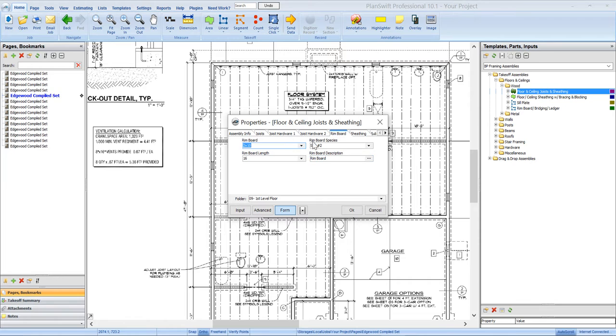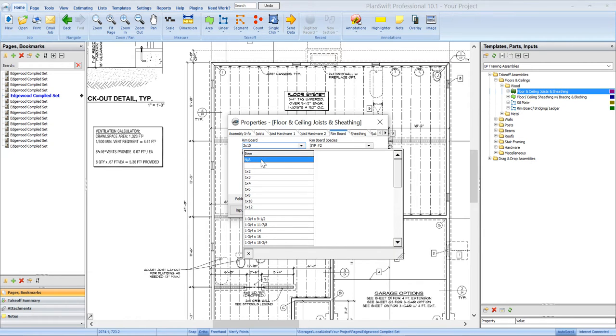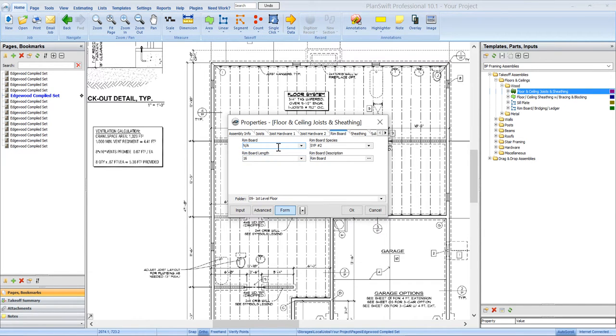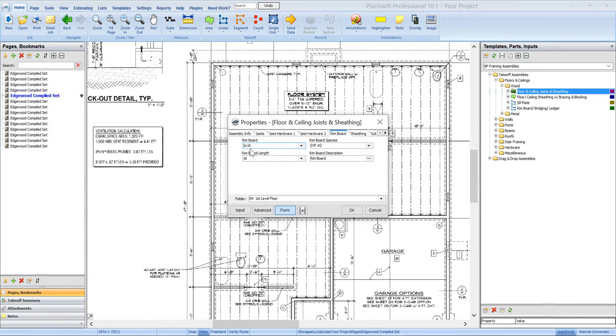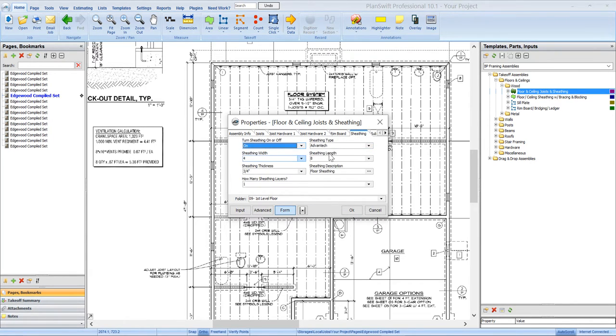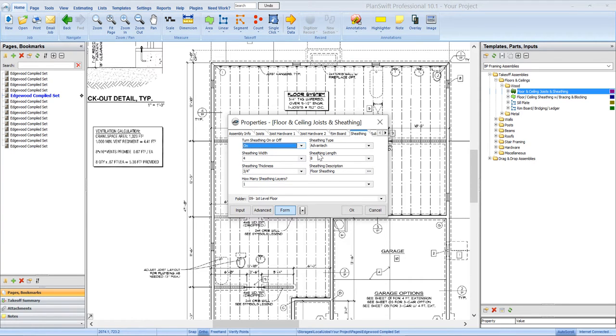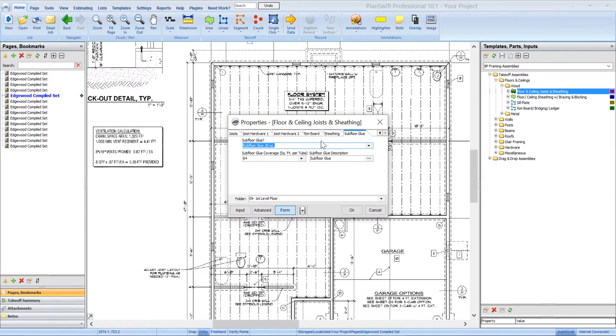And then, just like with all of our assemblies, any item that you don't want to use or that you don't need, you can just simply select NA. And when you do, it basically will turn that item off. So it's not going to quantify anything. It's not going to quantify any rim board if you select NA. Then we've got the sheathing tab where you just make your selection for the sheathing type, size and type that you want. The sheathing has an on-off switch as well, where you can just turn the sheathing off if you just need to pick up the joist, and then subfloor glue if you need that.